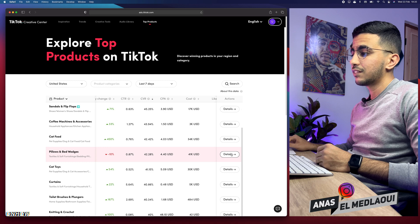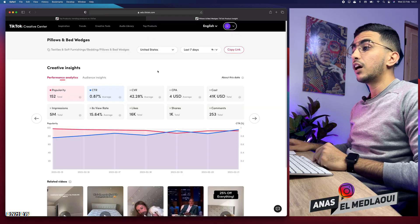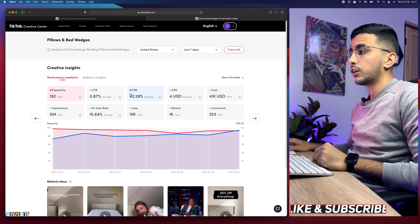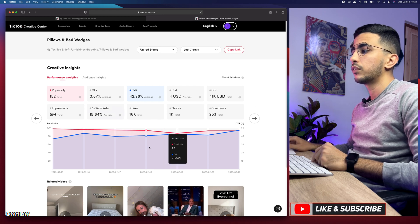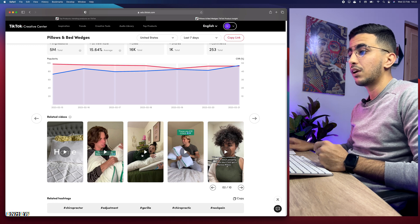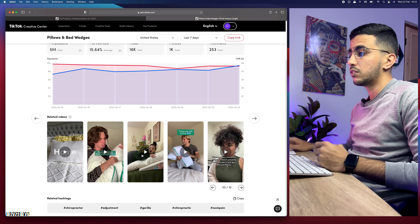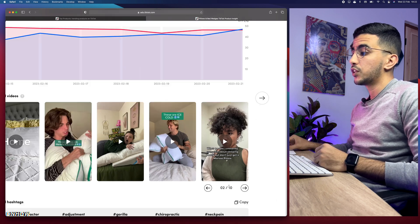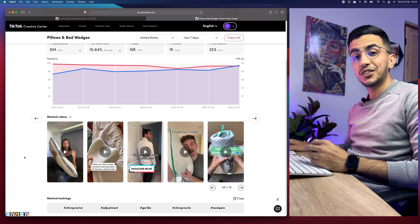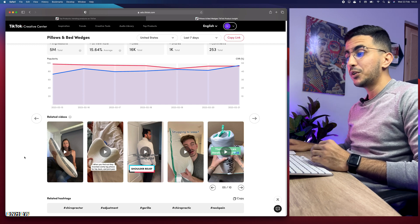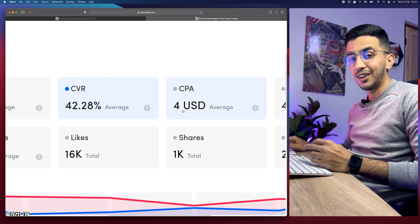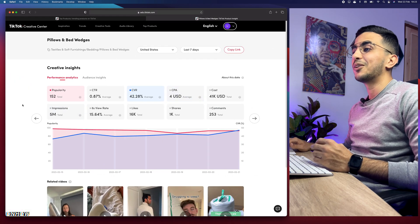To do that, simply click on 'Details' right here and it will take you to a new page. It will show you a really good graph where you can play around with the data — for example, conversion rate versus popularity. If you scroll down you'll see related videos for the product, which is really handy to see how people are promoting it. Below that are the hashtags, and we need to find the targeted audience.